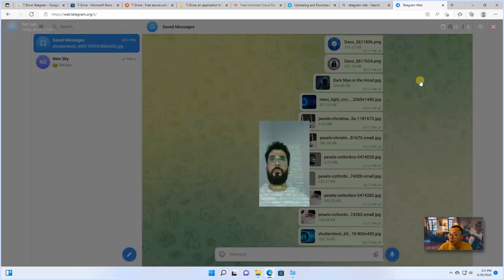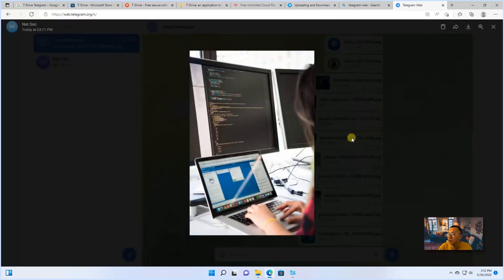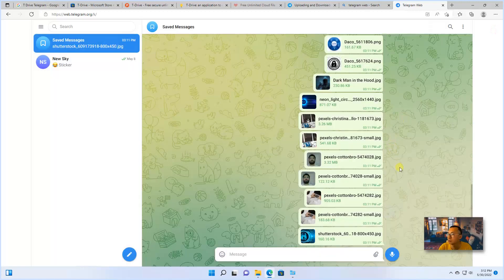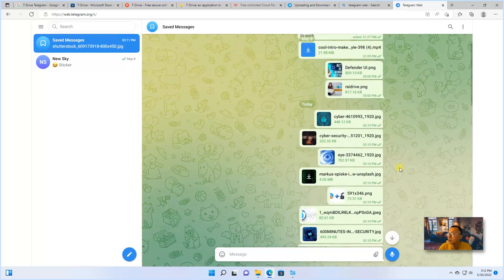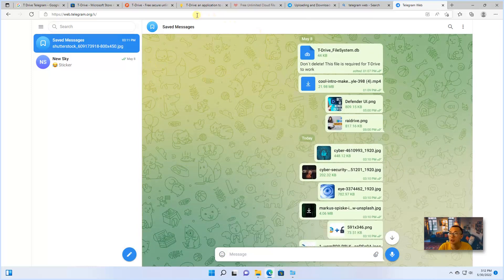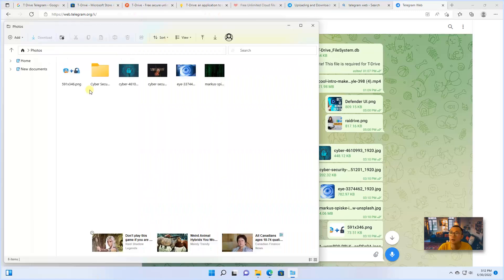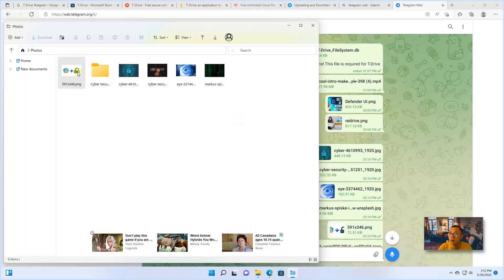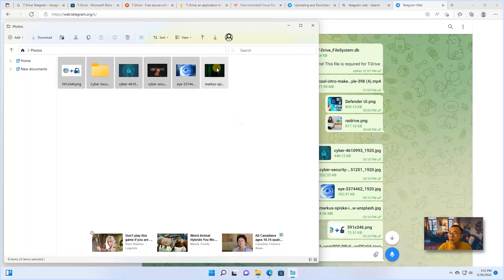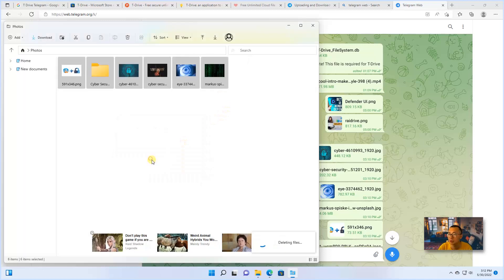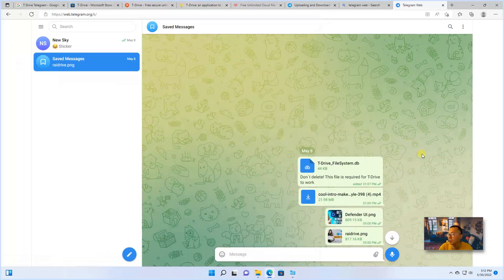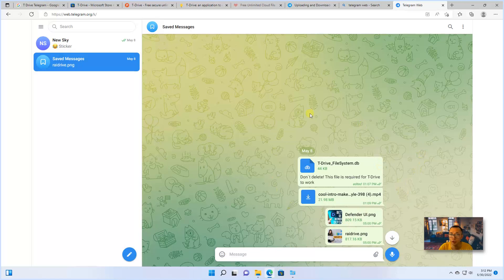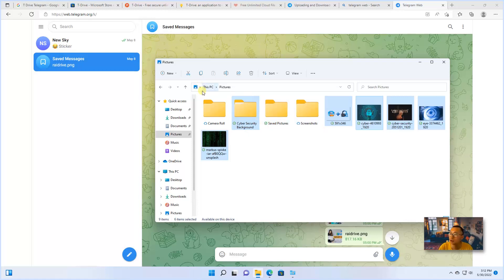And now, since we did uploading, let's see how deleting looks like. You're going to delete them again. You can choose all of them. Deleting selected files. Right away, it will disappear from this channel as well. So uploading, downloading, it's pretty easy, simple to use.